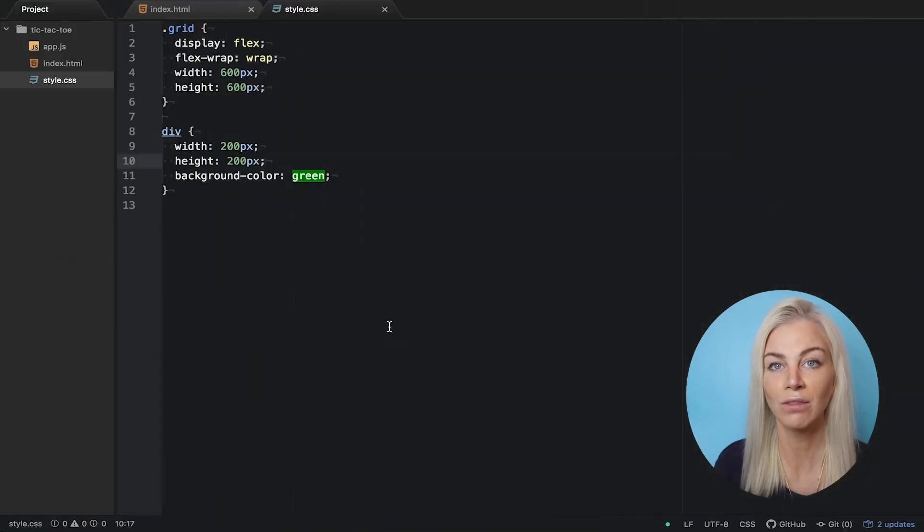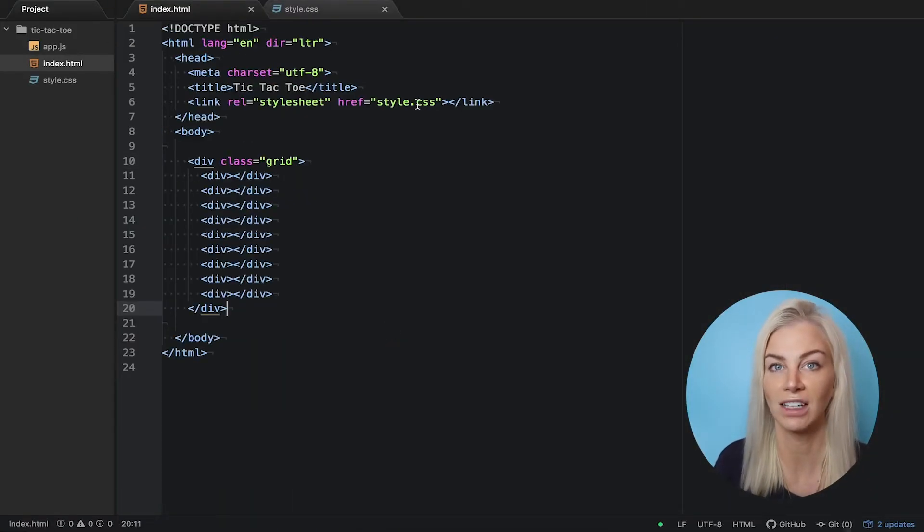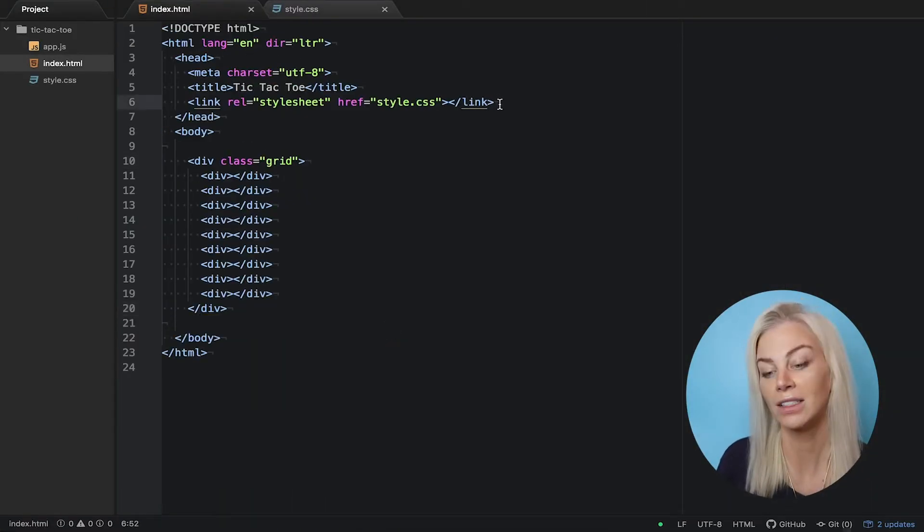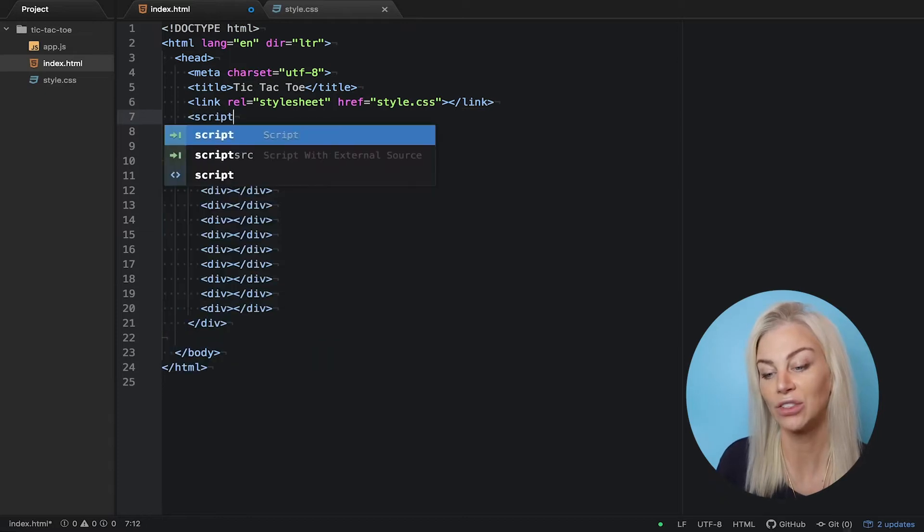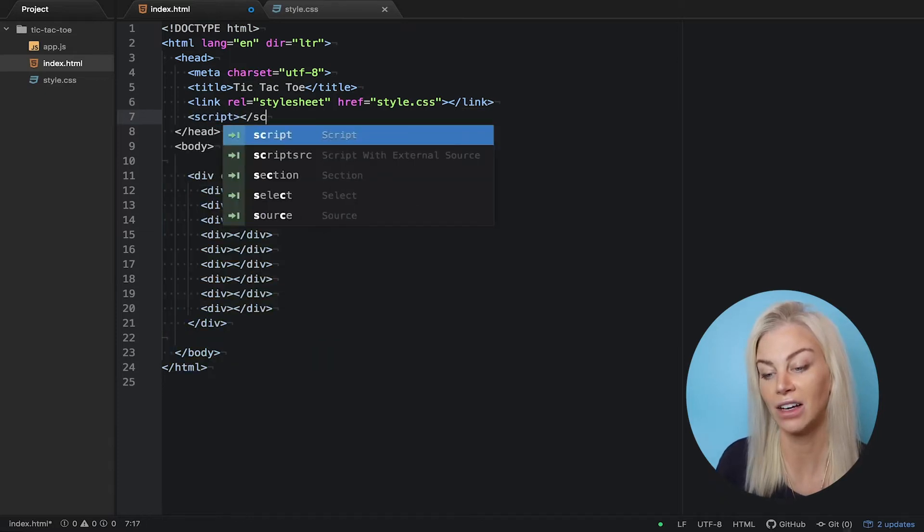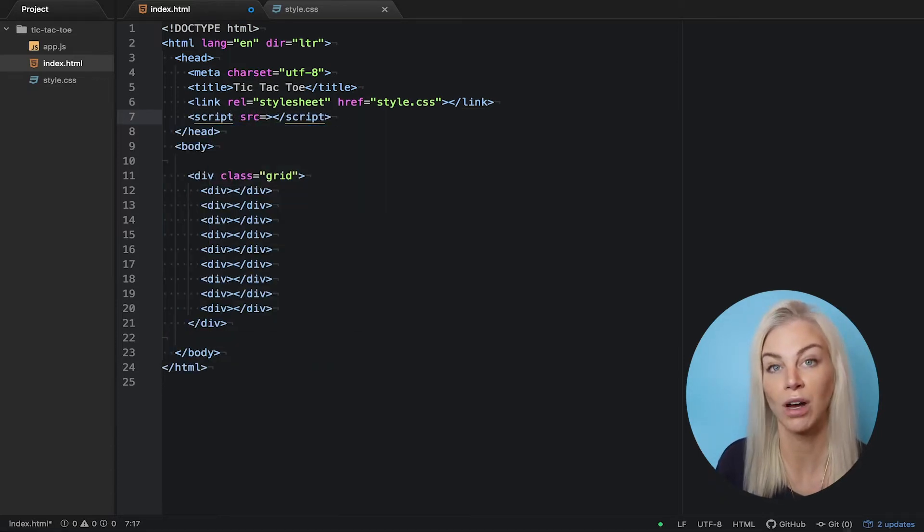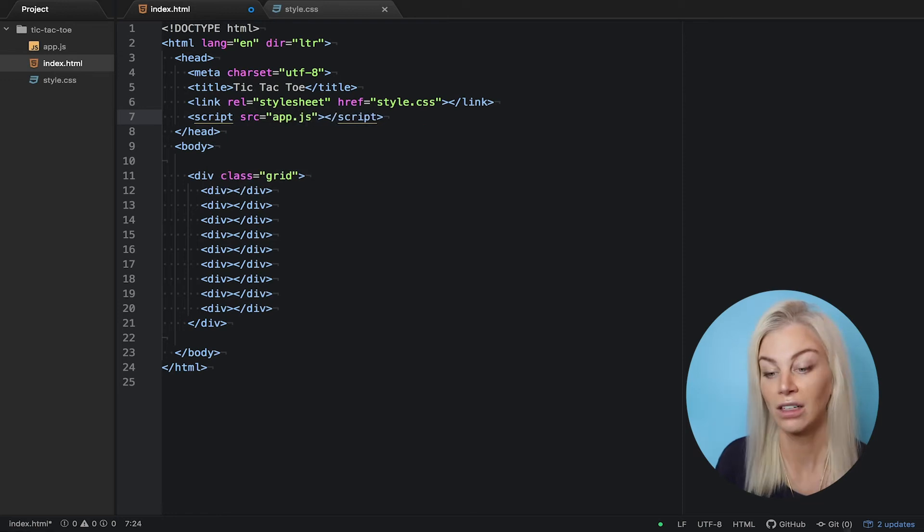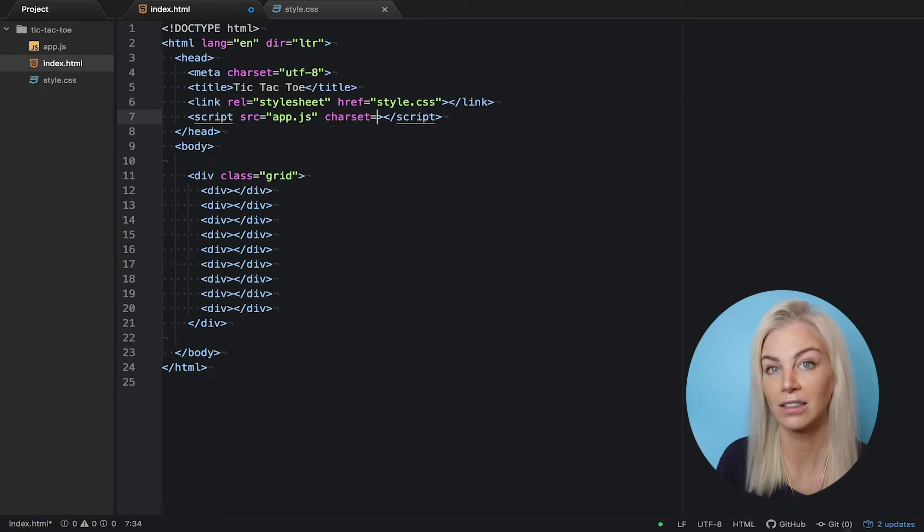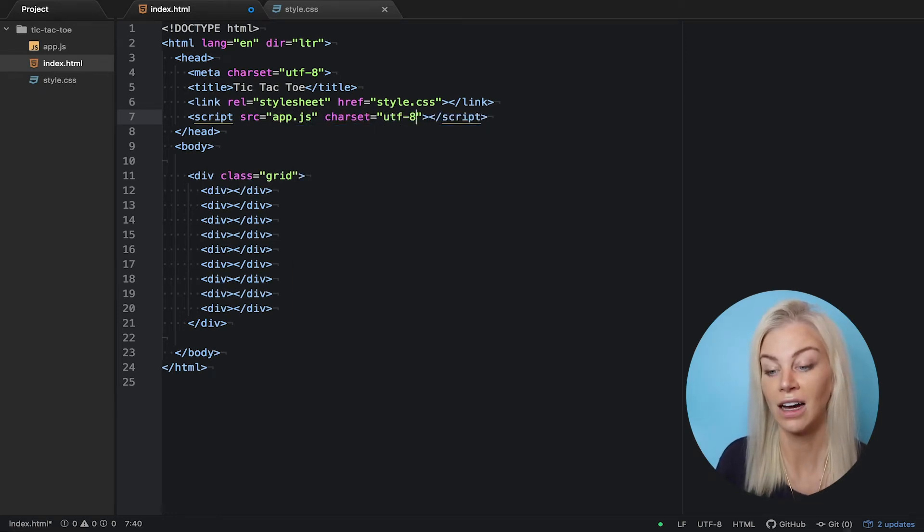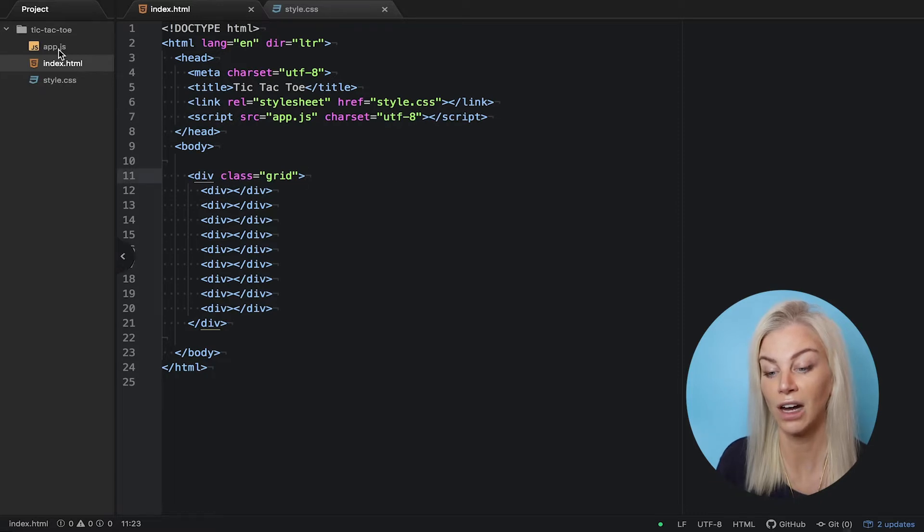Now it's time to start writing some JavaScript in order to give our game some functionality. First, we need to add a script tag in our HTML file to let our JavaScript tag talk to our browser. We do so like this. Now flip over to your JavaScript file.